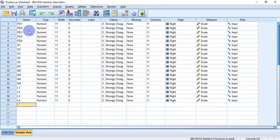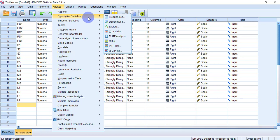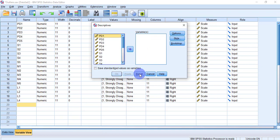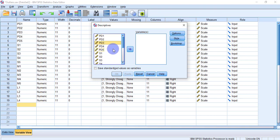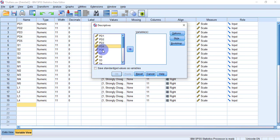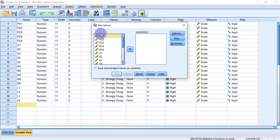To perform univariate outlier detection, go to Analyze, then Descriptive Statistics, then Descriptors. You will see two boxes — on the left is the list of variables we have created, and the right box is empty. I am going to use the Personal Development variable, so I will select all five questions and move them to the right box.